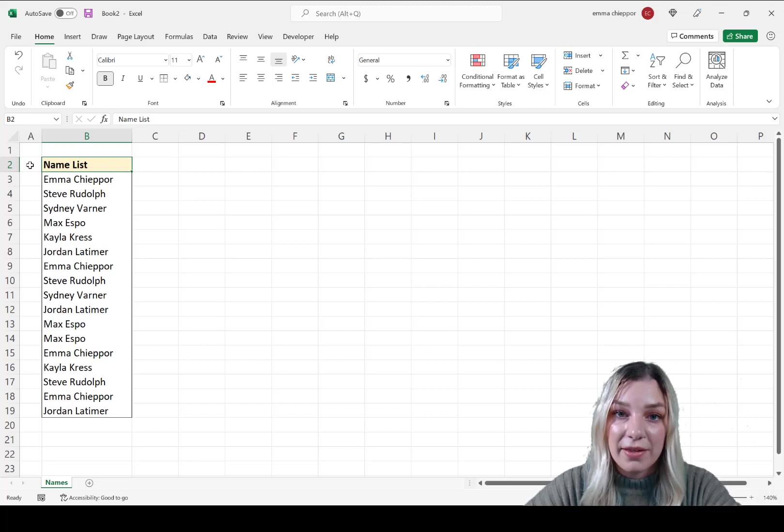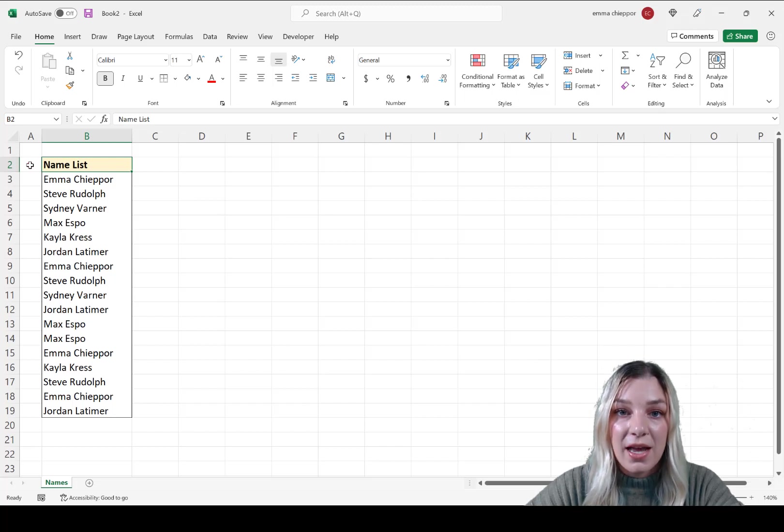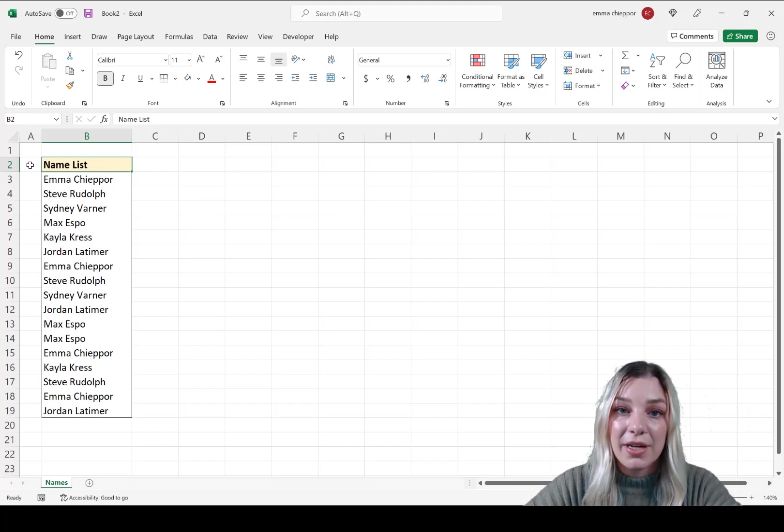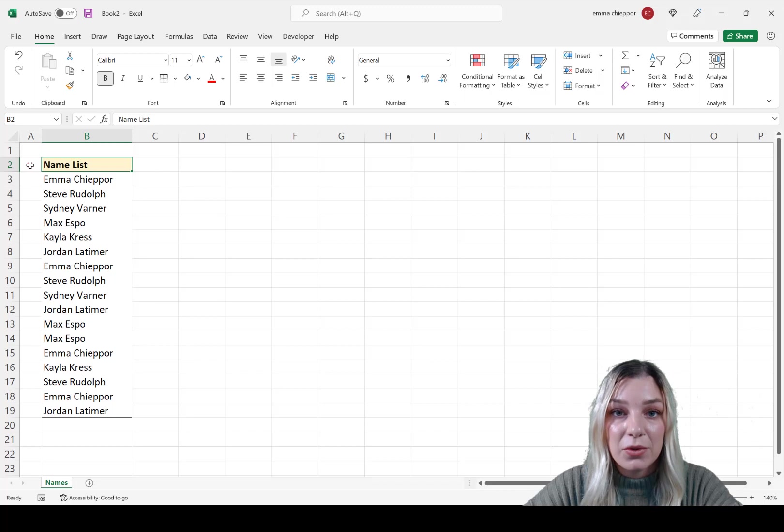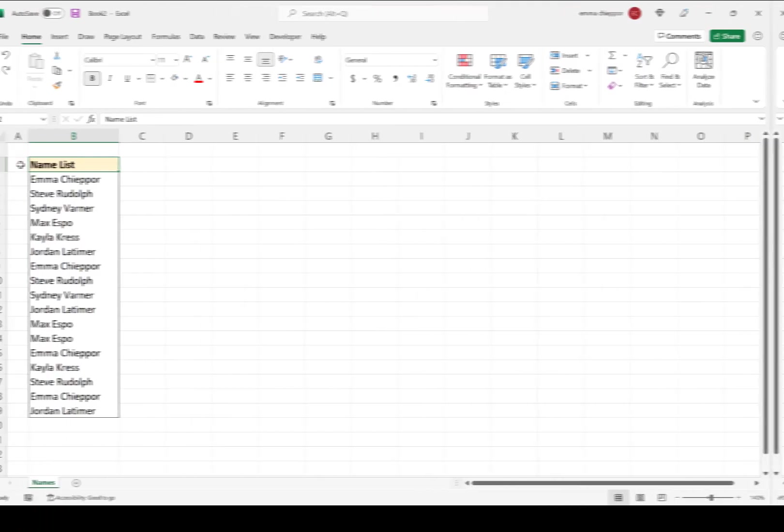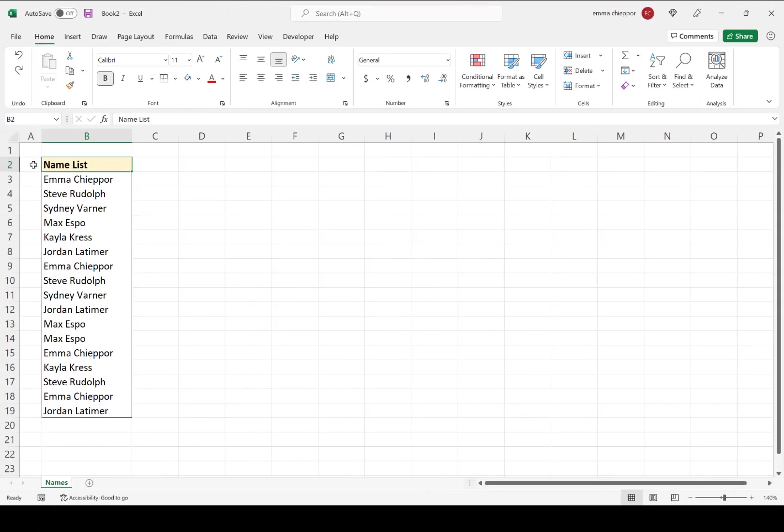The first method is probably the most common, and that is to use Excel's Remove Duplicates Data Tool under the Data tab. Let's take a look at an example. Here on my screen, I have a name list with duplicate name values, and I want to remove all the duplicate names so that I'm left with a unique list.